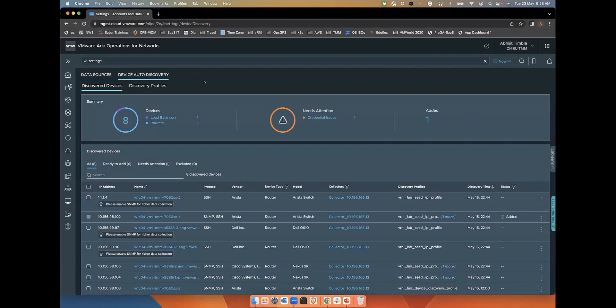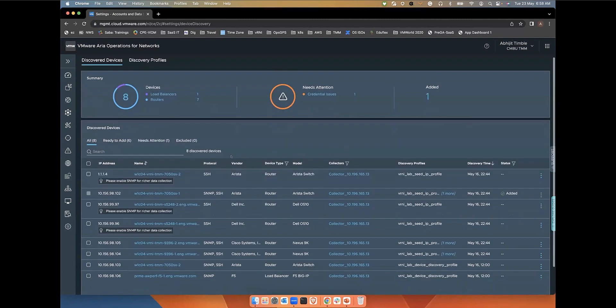The Discover Devices tab will show a summary of all the discovered devices, like the firewalls, routers that need attention, and how many have been added. Also, you see a complete list of the devices that have been discovered so far.